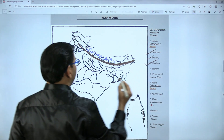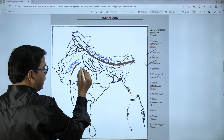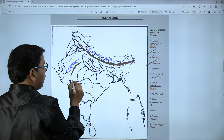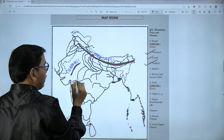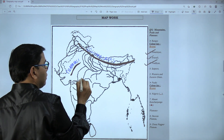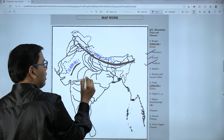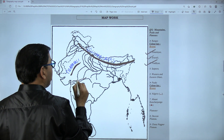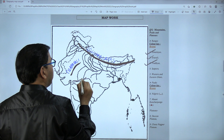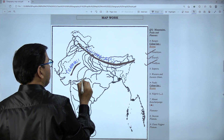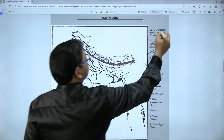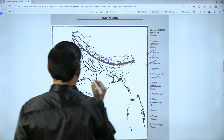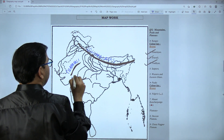Third one is Vindhyas. Be careful — here we have the Chambal river followed by Betwa, and between the Narmada river and this area is the third marking, which is Vindhyas. Please make sure that this line does not touch the other lines.